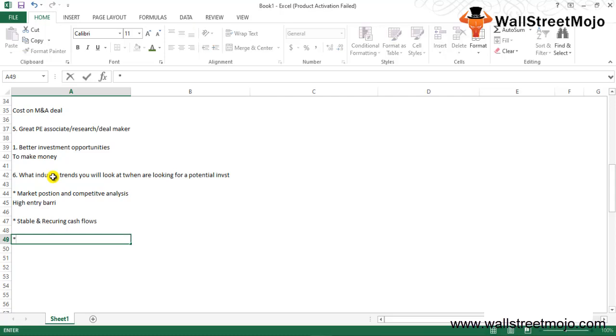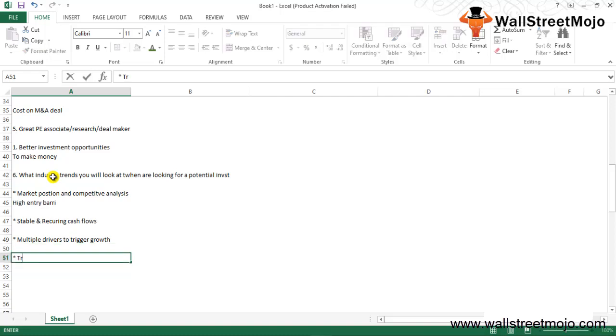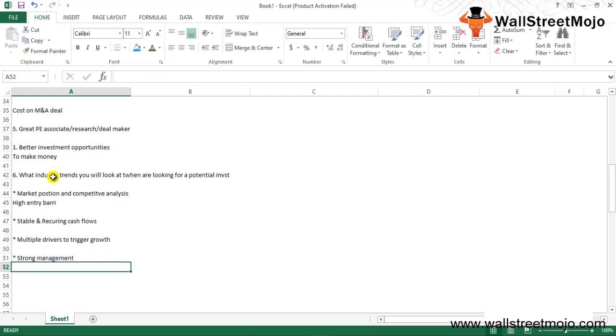Without continuous and stable cash flow no PE firm would buy an investment. Third, multiple drivers to trigger growth. This one is very crucial. Only one driver wouldn't propel the company to an expansive stage. More drivers, better diversified growth strategies and better execution would be essential for long-term growth.